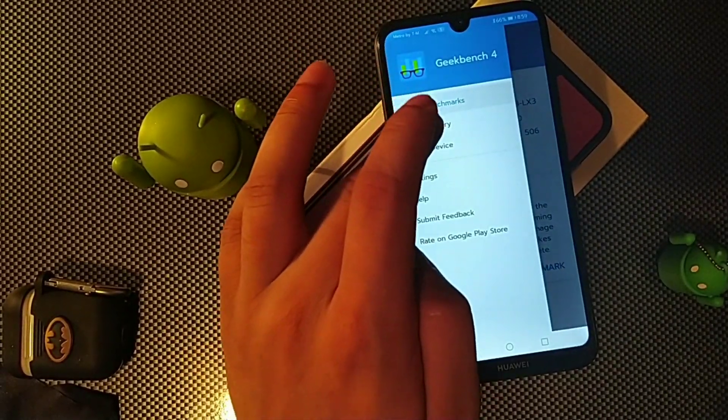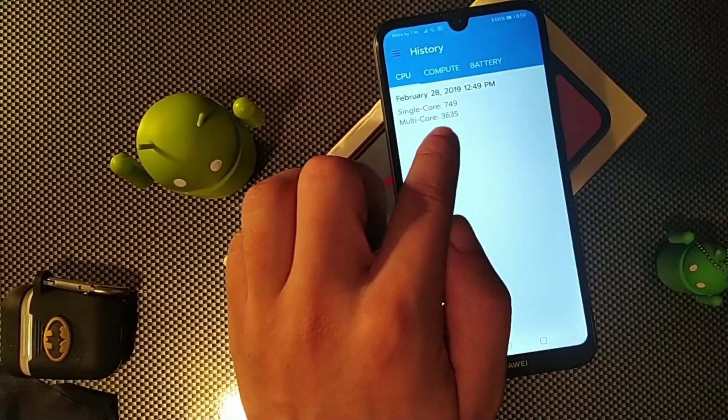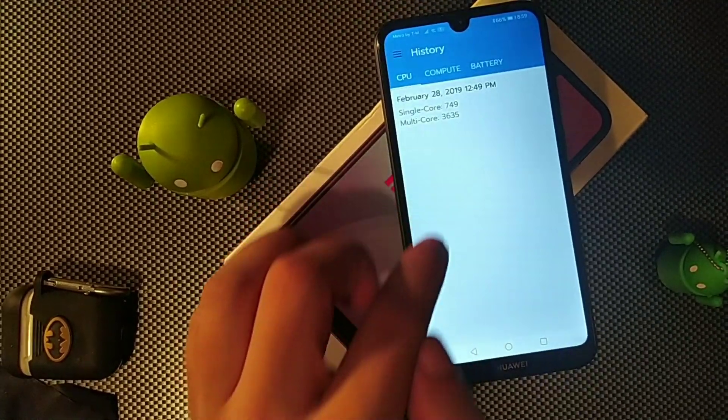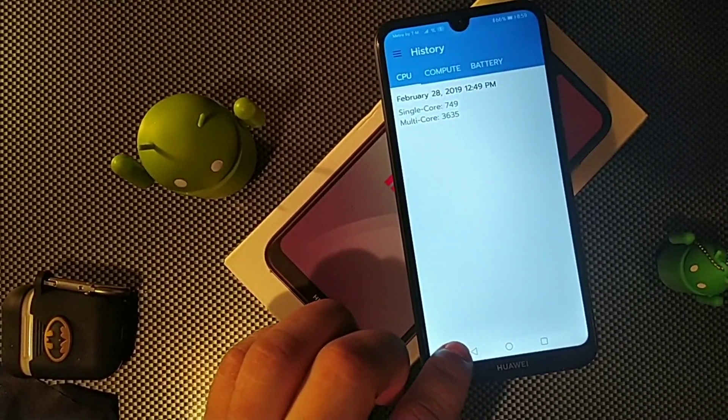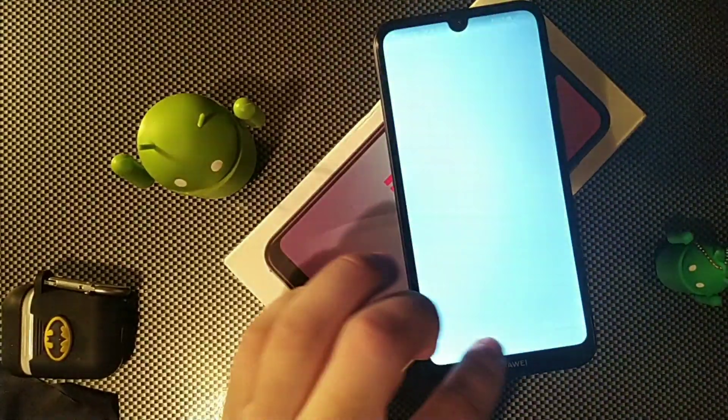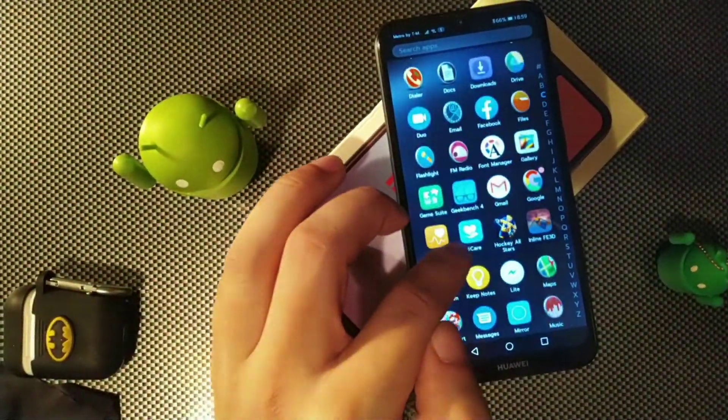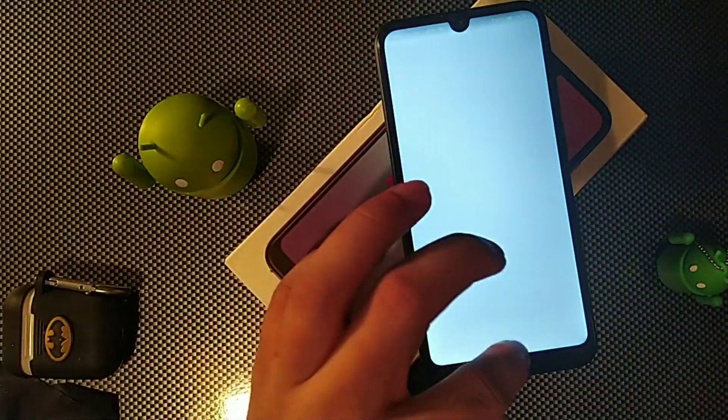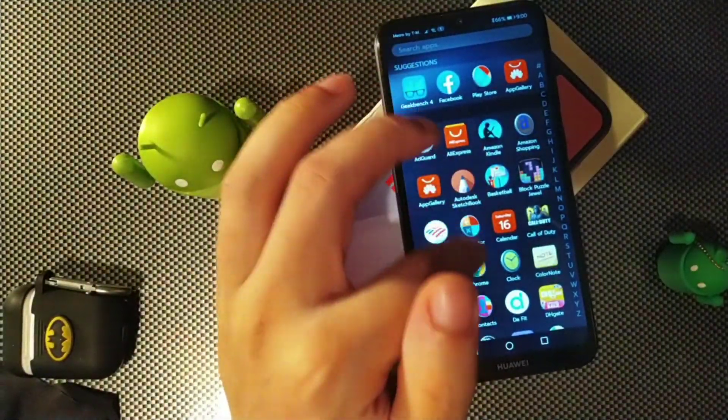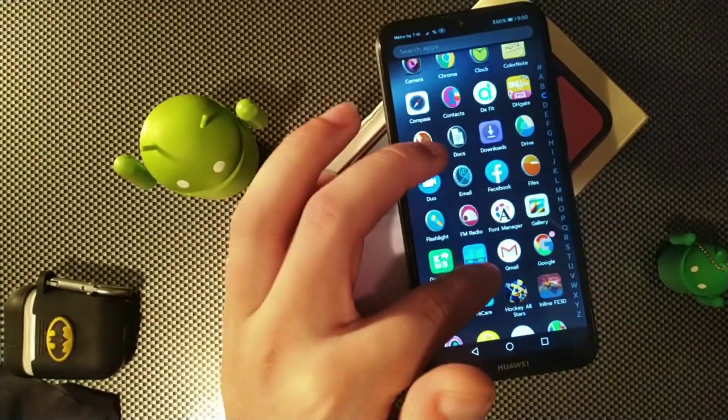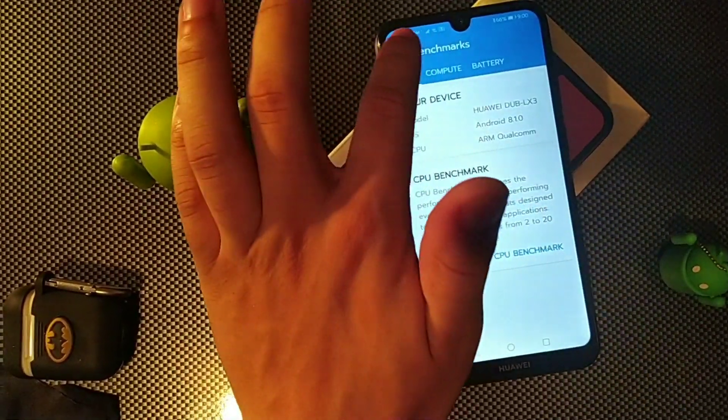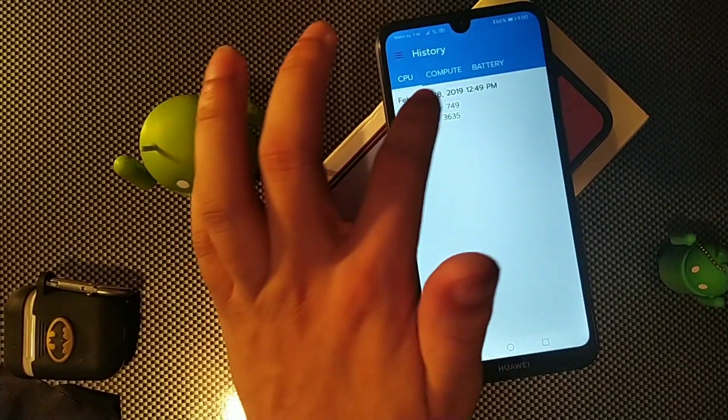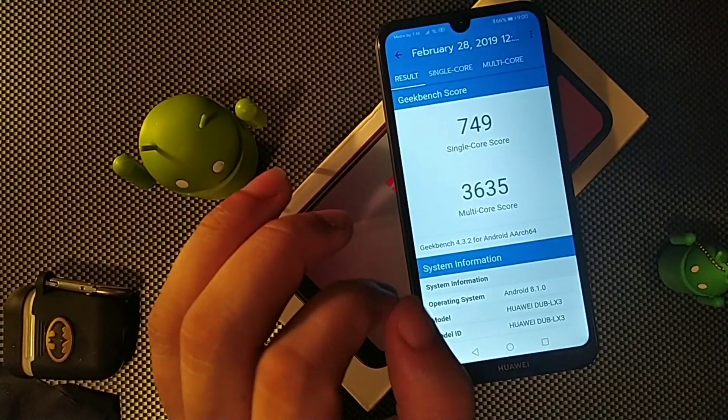This thing also does offer the feature where you get hybrid dual SIMs and you also get the ability to have the SD card too. So you can actually put all three in at the exact same time, which is definitely pretty sick. I've always just used one SIM card in devices, but it does let you expand the storage up to one terabyte, which is definitely sick.